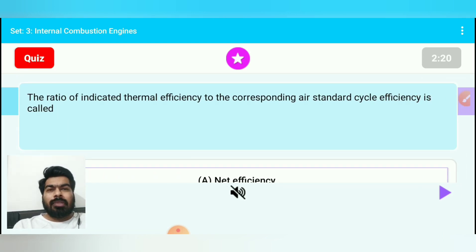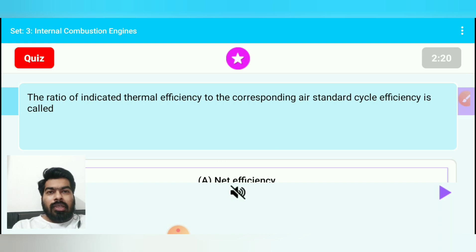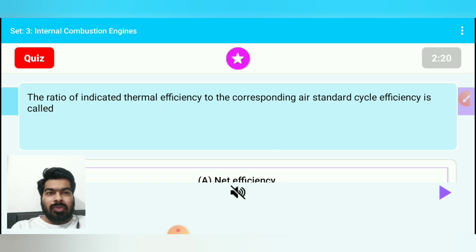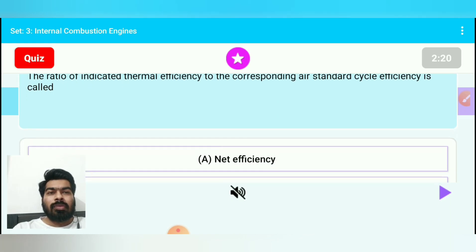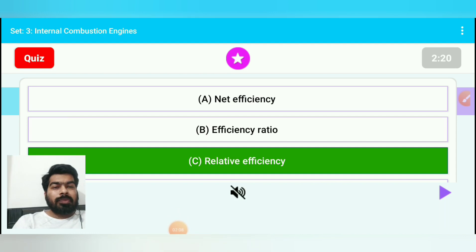Question no. 2: The ratio of indicated thermal efficiency to the corresponding air standard cycle efficiency is called relative efficiency. If it is a diesel engine, take diesel cycle efficiency; if it is an auto/petrol engine, take petrol cycle efficiency. This is called relative efficiency, so option C is correct.